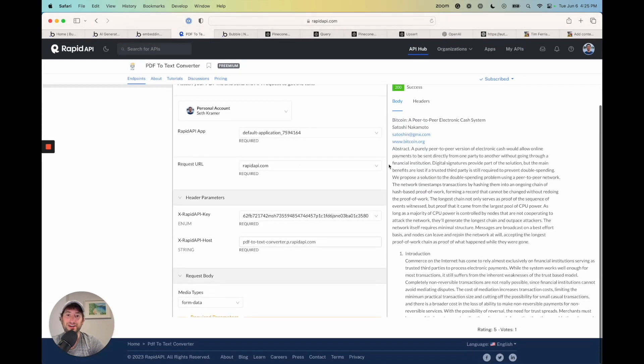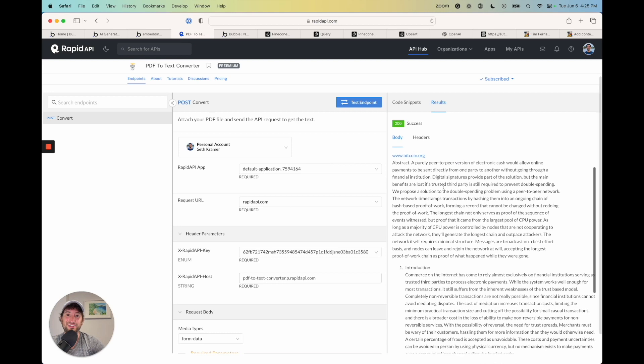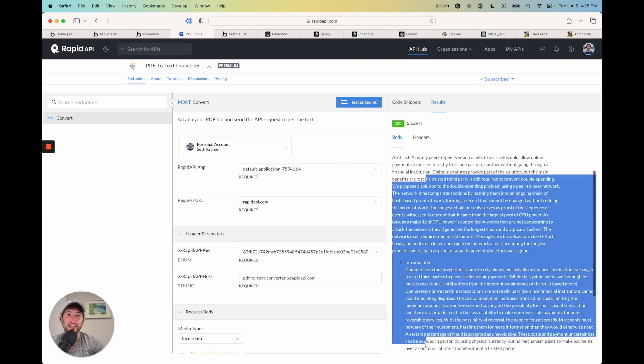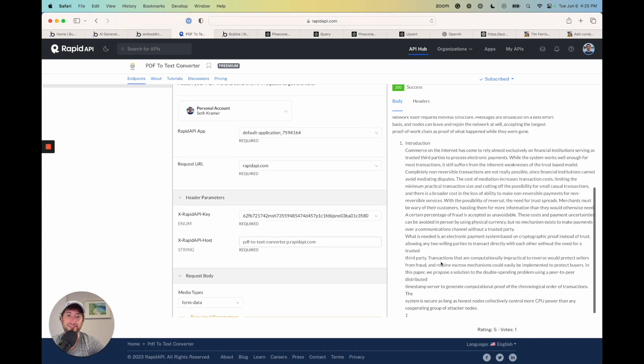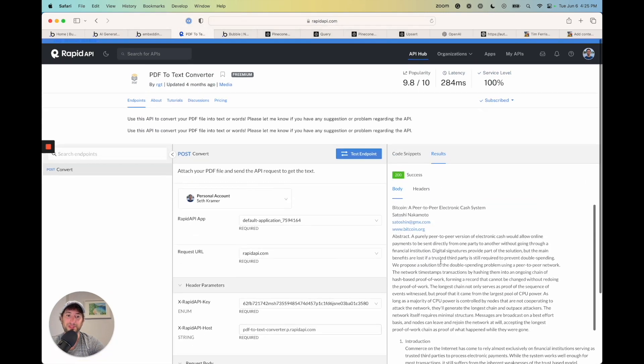And now I'm going to go back to the top and click test endpoint. And there we go. So I can see it was successful. And it responded with the text here.